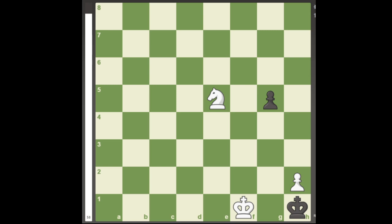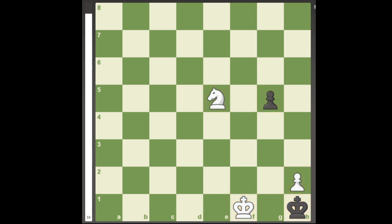In this position, only 5 pieces are on the board: White's king, Black's king, a White pawn, a Black pawn, and a White knight.